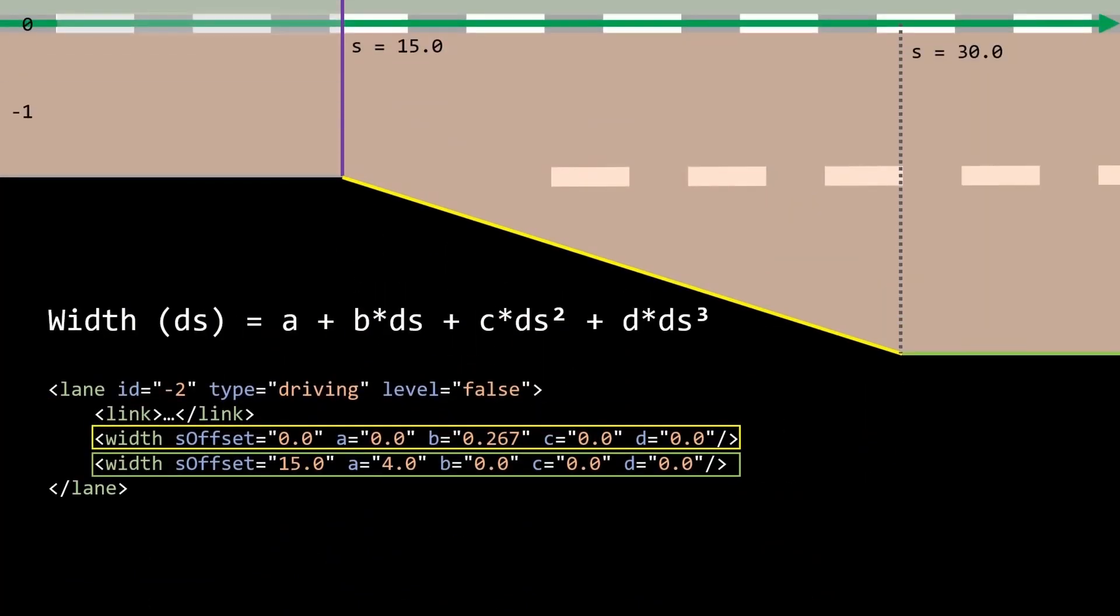For lane with ID two, this looks a bit different now. Here we now have two width entries. The S offset, as I said before, states where the width calculation starts in relation to the lane section. So this is why this is set to zero.